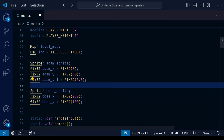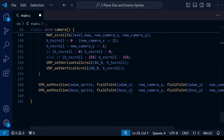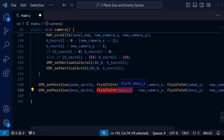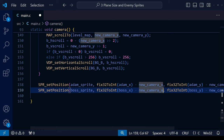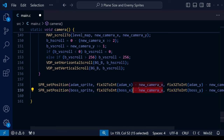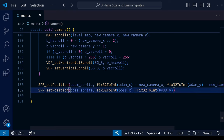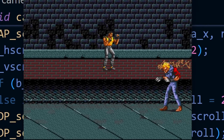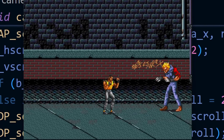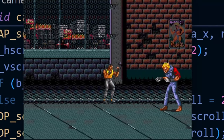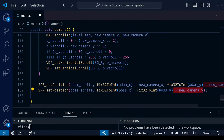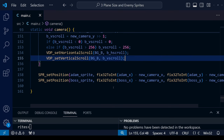We use fix32 so we can use decimal places, which is useful for the physics engine — especially for jumping and gravity, but also for walking. Because the SGDK function demands a whole number integer, we have to do a conversion using fix32ToInt before putting it into the function. The new camera x value helps offset the sprite's position relative to the camera — if you delete it and recompile, the sprite stays at the exact same position on screen no matter how the camera moves.